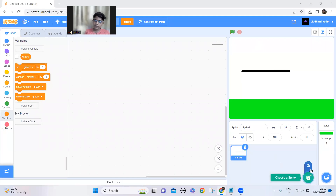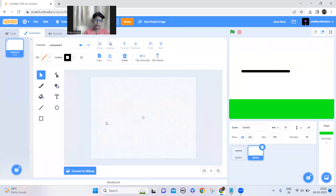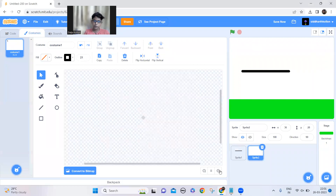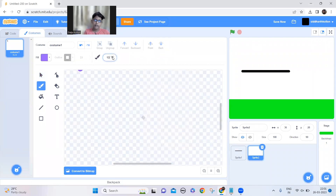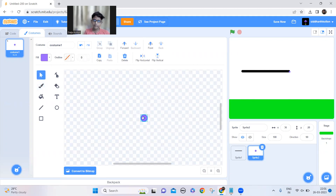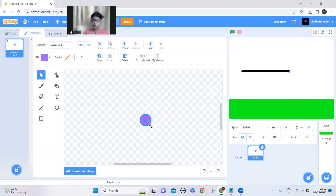Now I need a dot for the stick to bounce on, so I'll zoom in a little bit and add it. The dot should be in the center and I'll make it a little bit bigger — not too much.